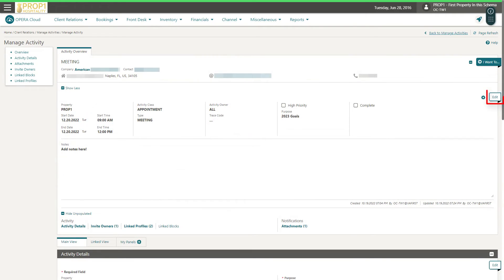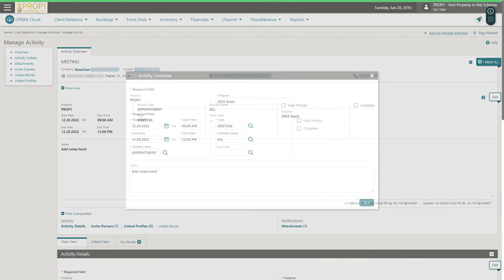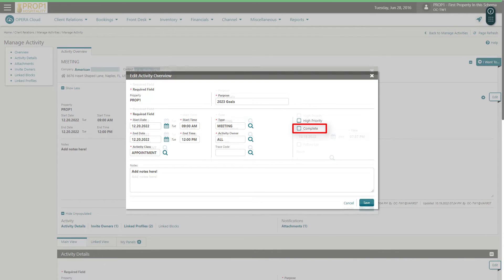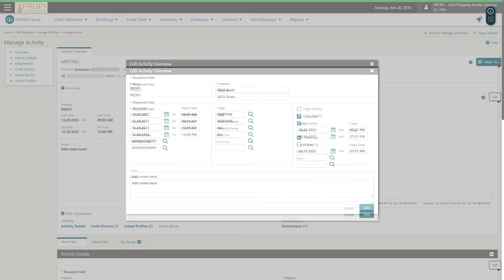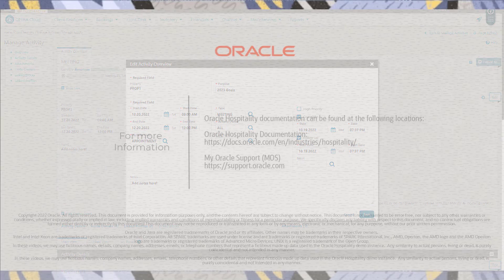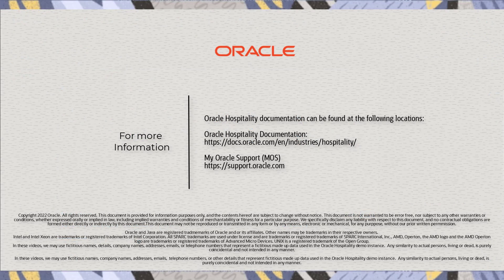Next, I'll click Edit. When the meeting is finished, I can click the checkbox to mark the appointment as complete. I can enter a follow-up date and time, including any notes to create a follow-up activity. I'll see you next time.